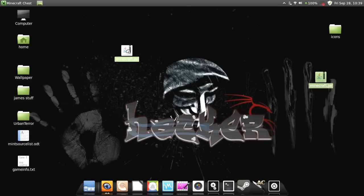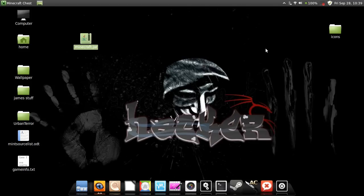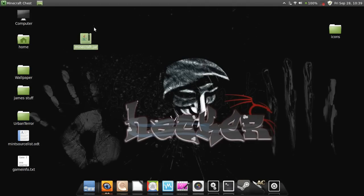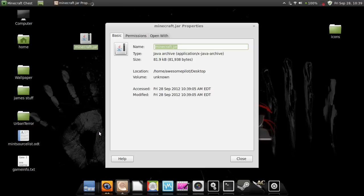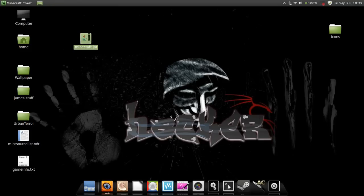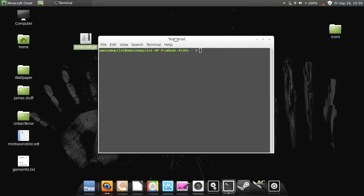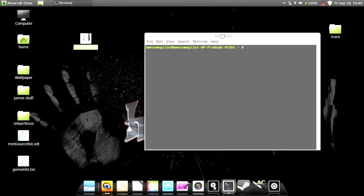Now if I were to click on it now, it wouldn't run because it's blocked. You have to get past that, and there are two ways of doing it. You can right-click, go to Properties, Permissions, and hit that little button right there. I don't like doing that because I like using the terminal, so I'm going to show you the terminal code. This can be used with all other files that you want to make executable — and so can the right-click method — but I like the terminal better.